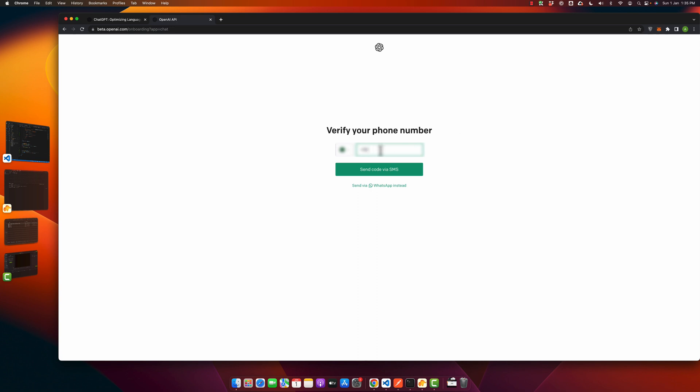For that I will type my number. You can get this verification code to SMS or to WhatsApp. I would prefer WhatsApp.